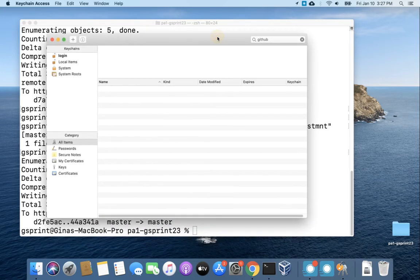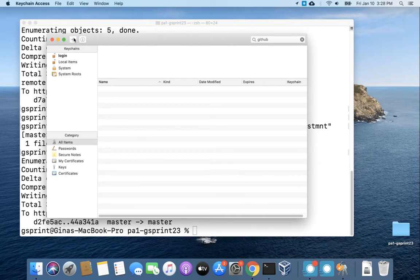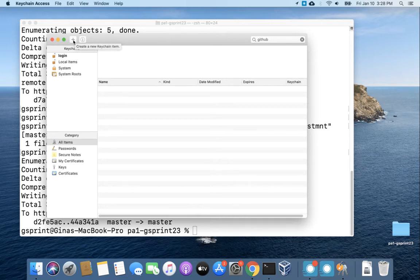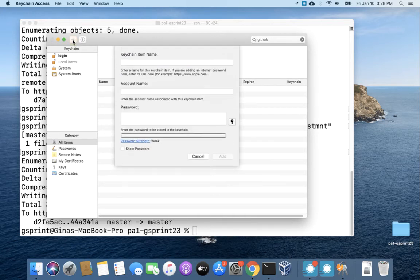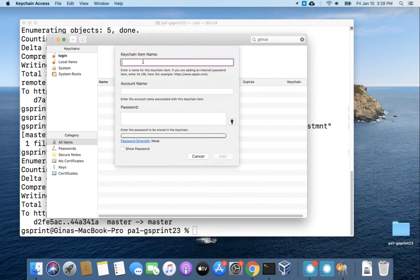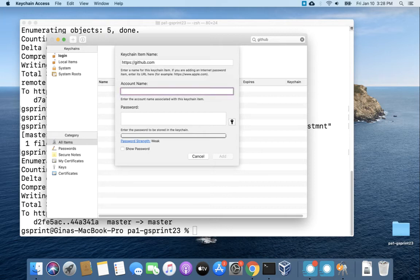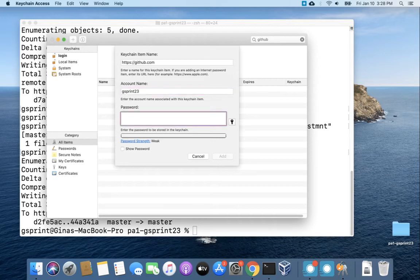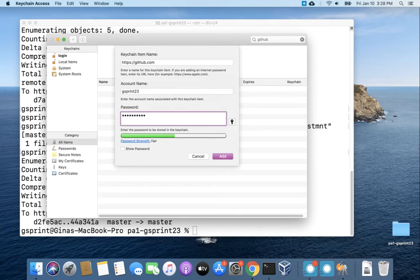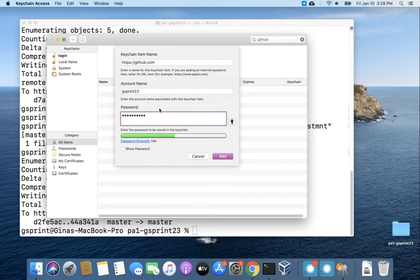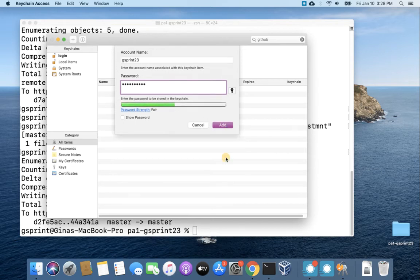All right so let's add an entry to keychain manually. So in the upper left hand corner there's this plus sign. Create a new keychain item. Go ahead and click that and then for name we'll put in https://github.com, account name - this will be your username for GitHub, and then for password enter your GitHub username password. I'm going to type that again just because I'm nervous I typed it wrong. All right hit add.